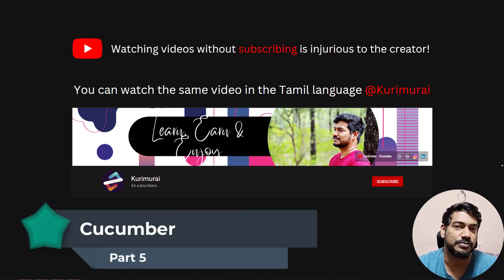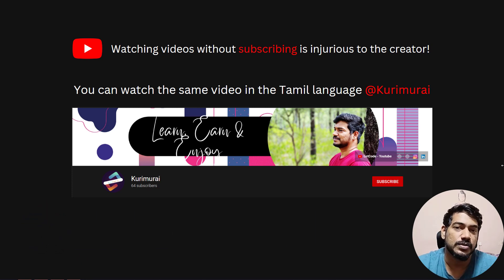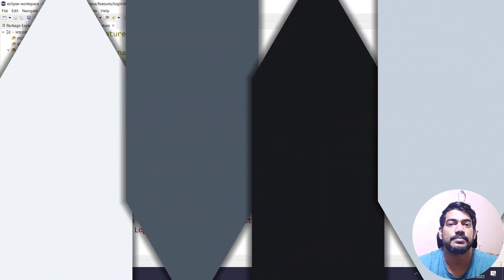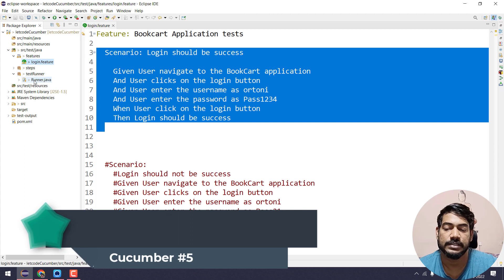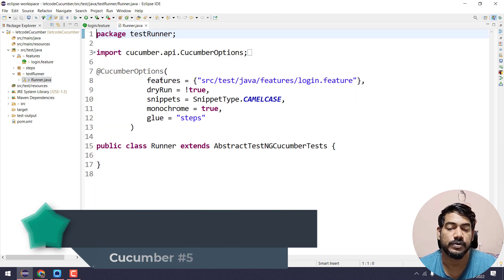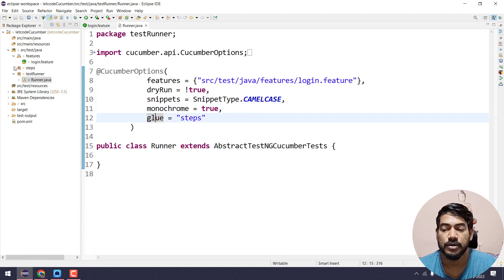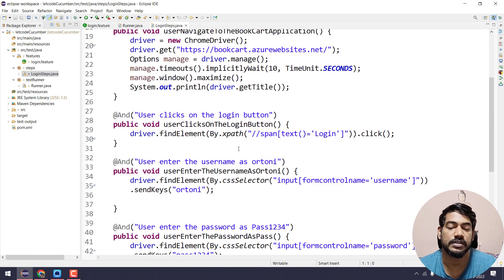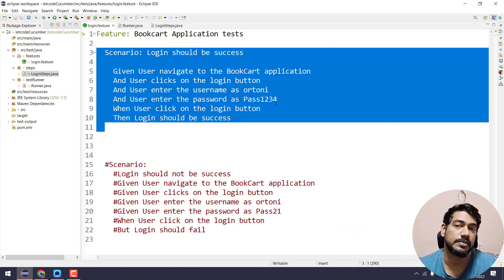Hello guys, my name is Kaushik and welcome back to LeetCode. In this video we are going to learn about the parameterization concept in Cucumber, and we are going to write two test scenarios — one positive and one negative. In our previous video we wrote one scenario, created a test runner, and discussed feature, dry run, snippets, monochrome, glue, and also wrote the step definitions with Selenium code.